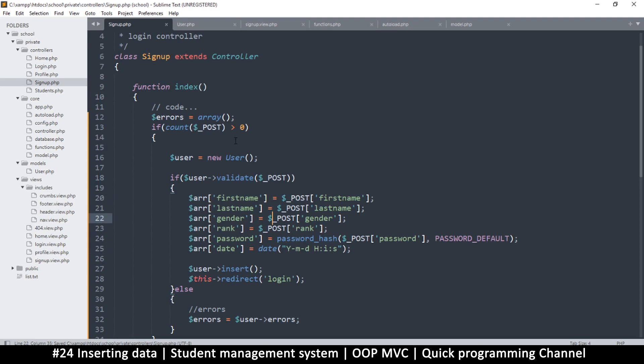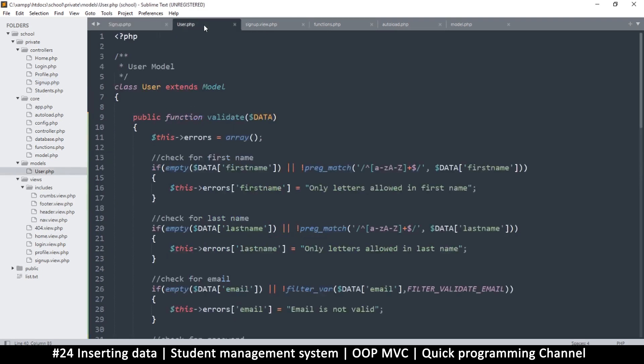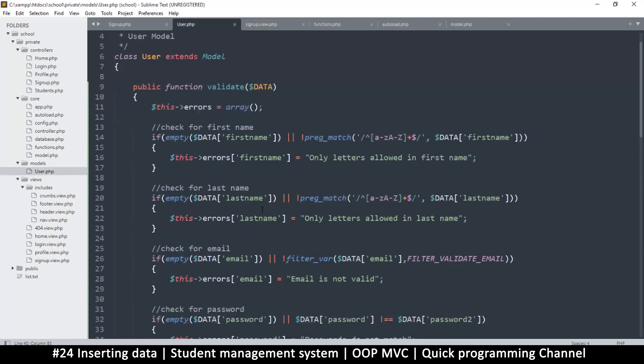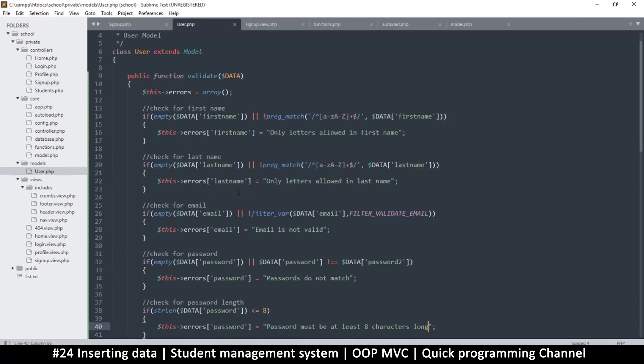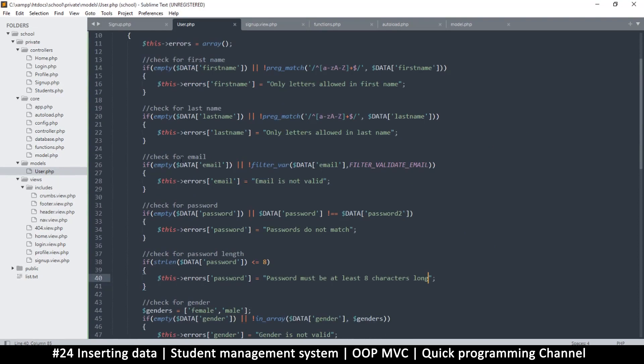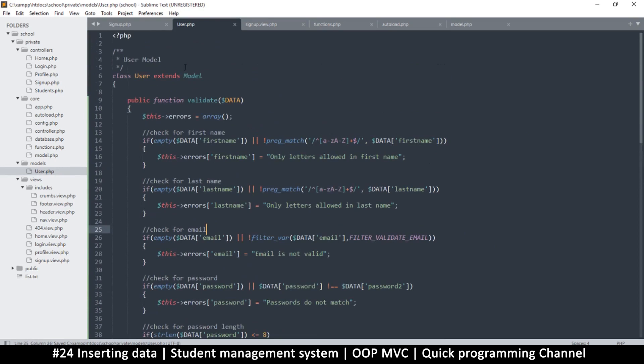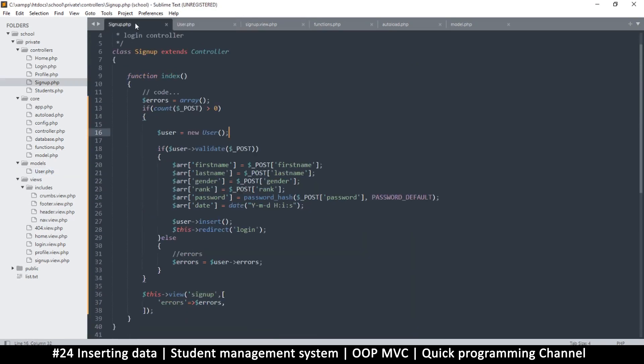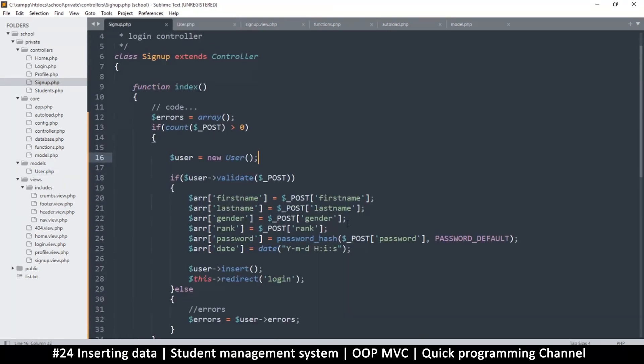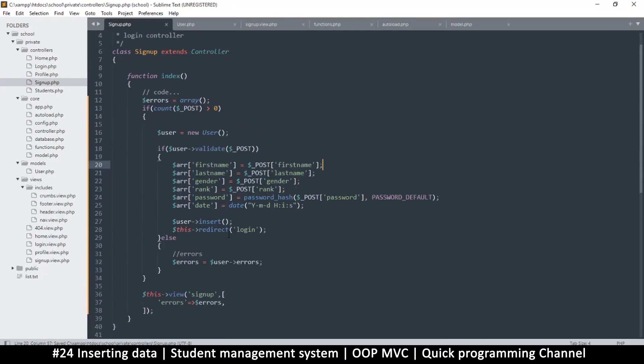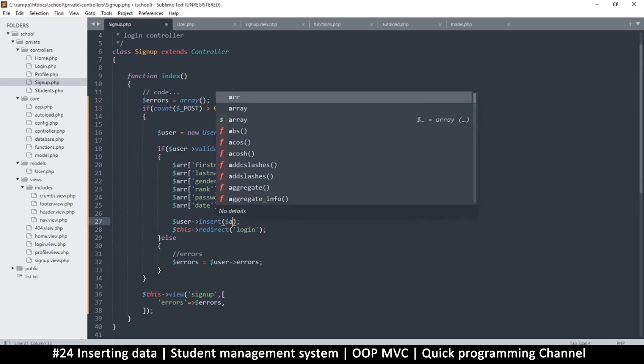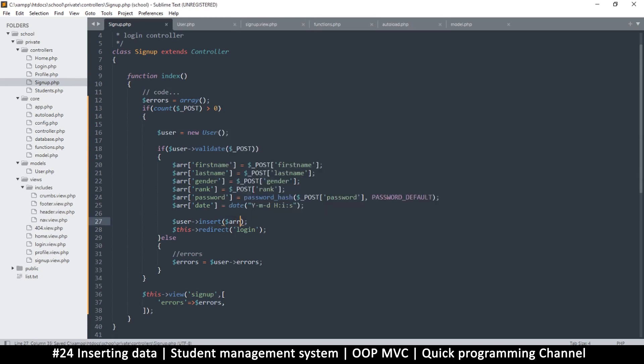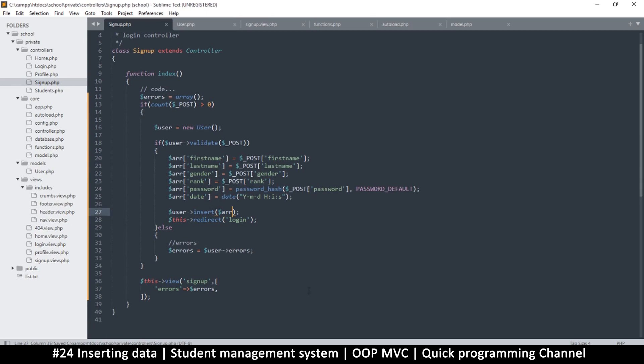And also one more thing that we did not consider is, if I go to my user here, we are not checking to see if the email exists or not. So we're going to see how to do that as well. So back here for now, everything is all good, and let's try an insert. So we will ignore everything else for now.